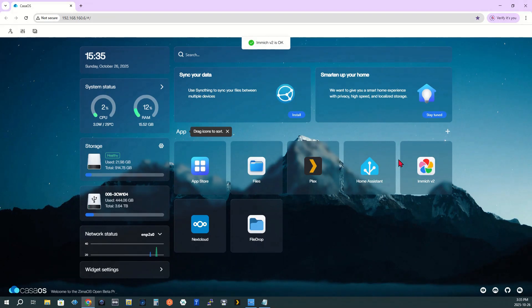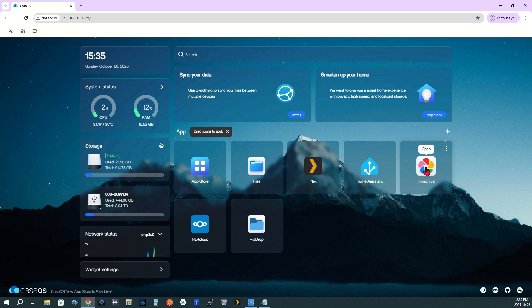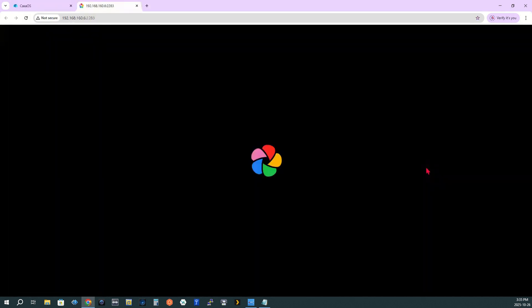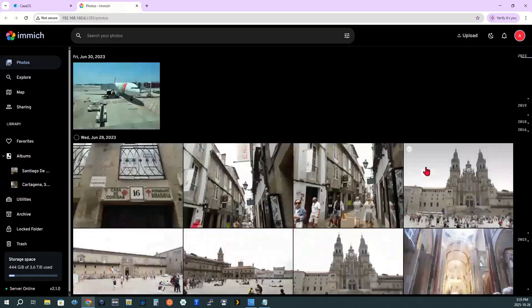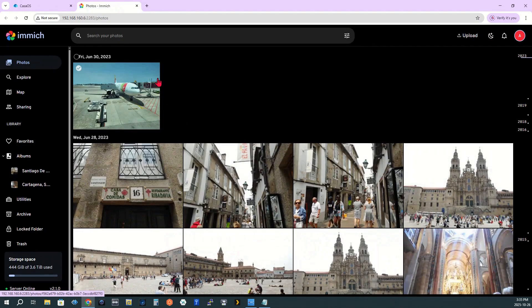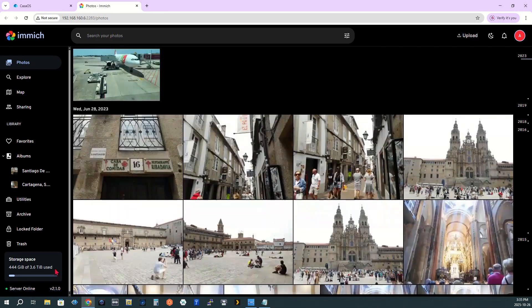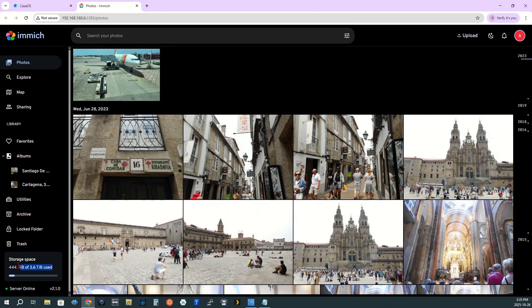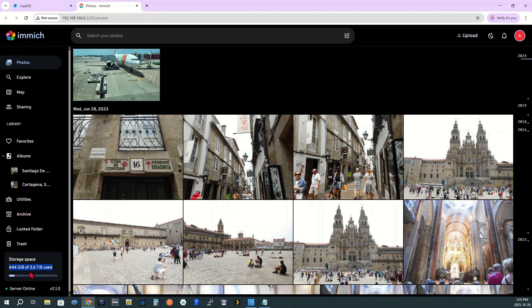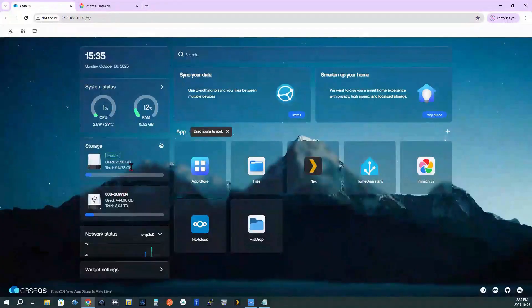Step 10. Verify everything works. Once you see a message confirming Immich V2 is okay, open the Immich app again. Success! All my photos are still there and Immich is now using the 4TB hard drive instead of the 1TB SSD. This procedure worked perfectly. Mission accomplished.